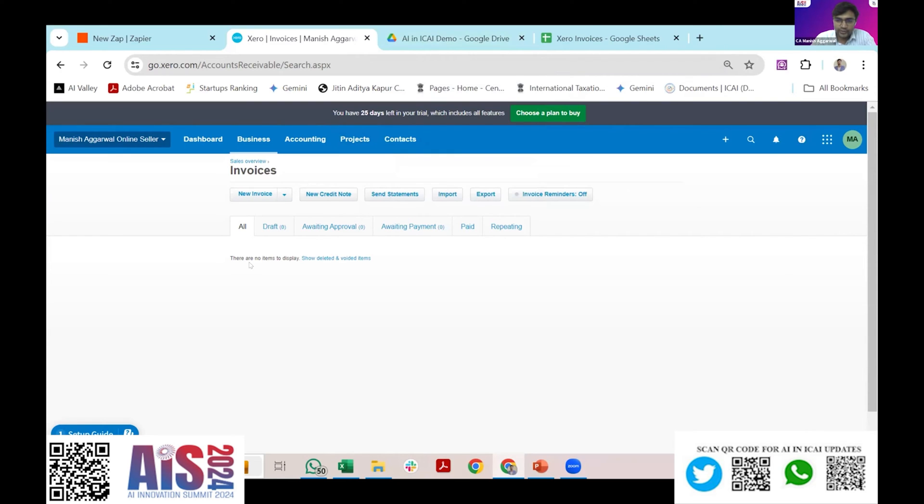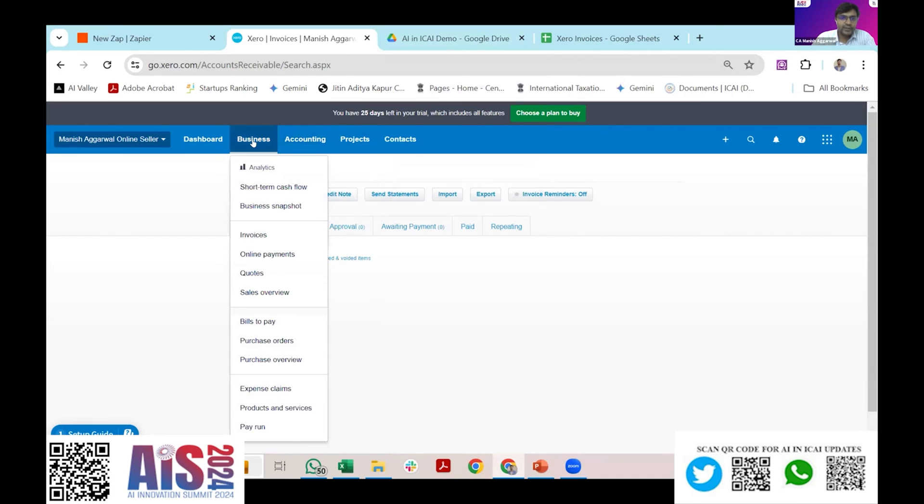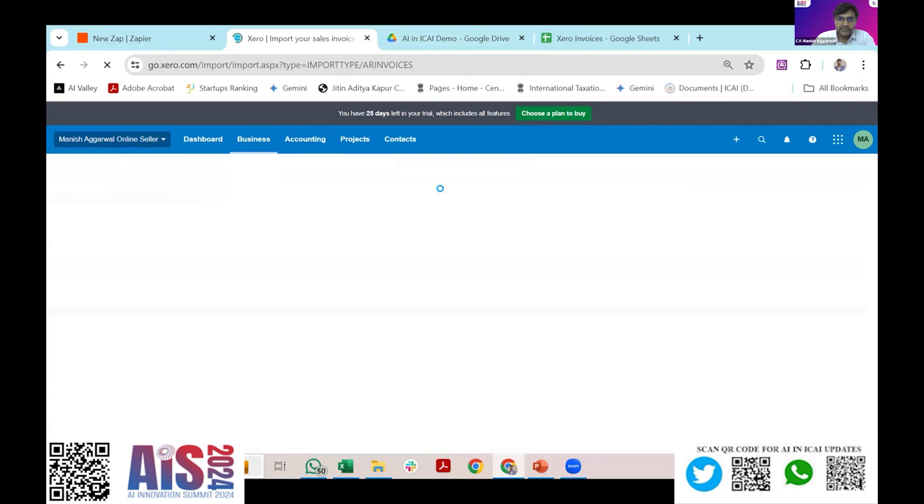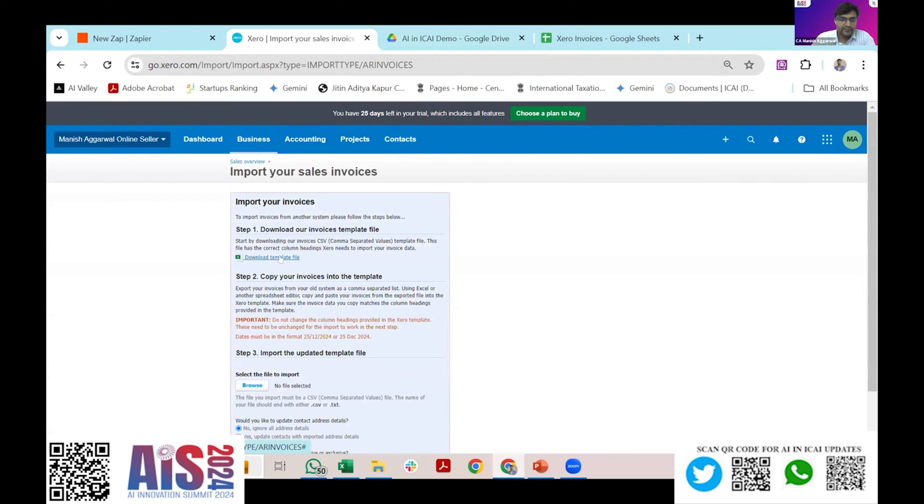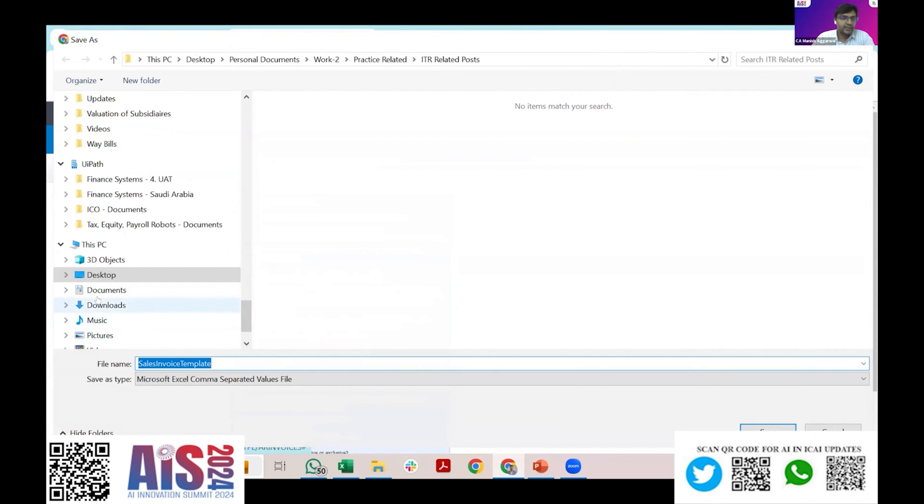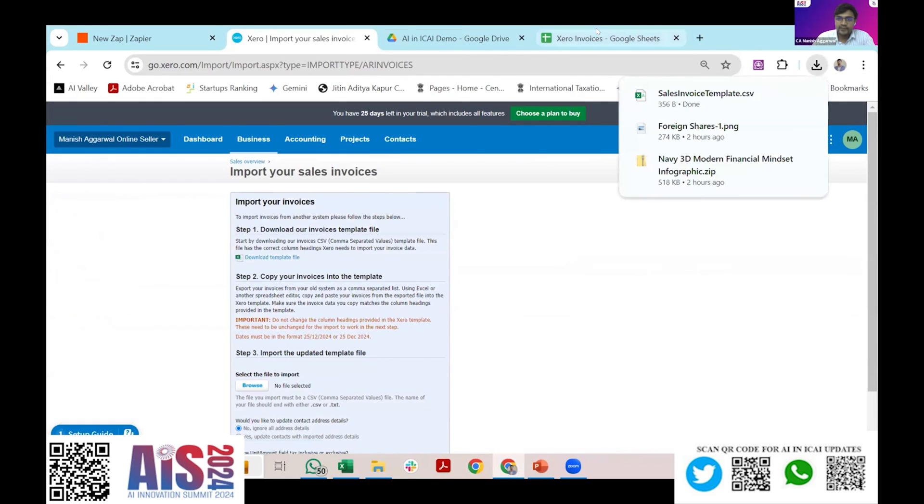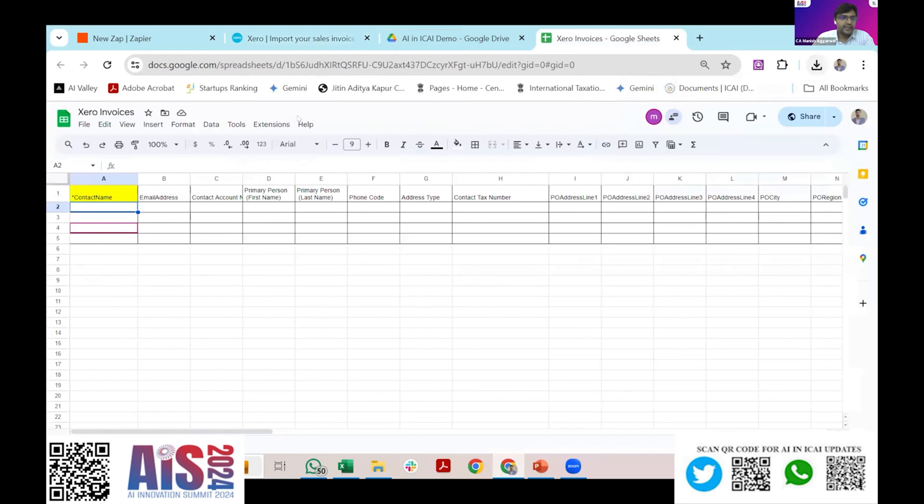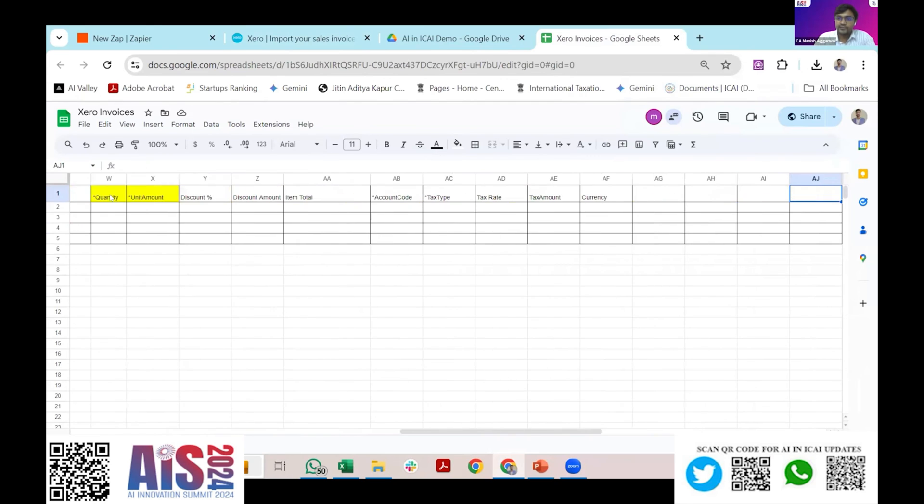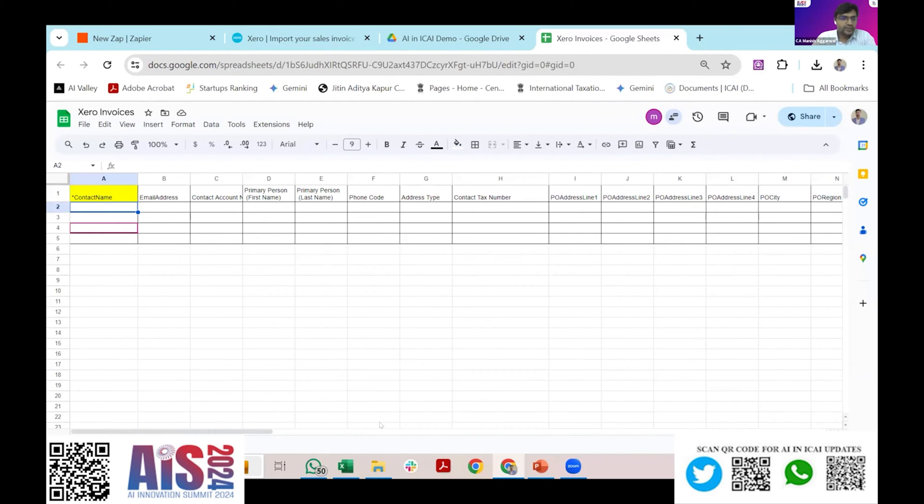But once this setup, which is like every accounting software you need to do some basic configuration, then this software will itself give your template. Let's say a template file wherein in the Xero I can see a download a template file. Once I download this template file I can paste this in my Google Sheets. Here I have already created a template file which the Xero has downloaded just to save the time.